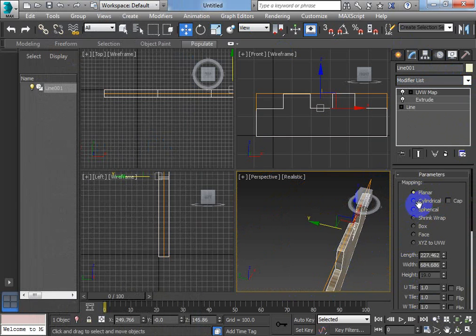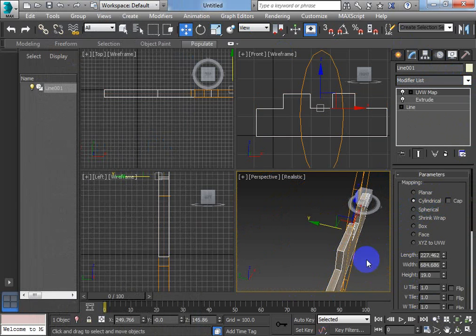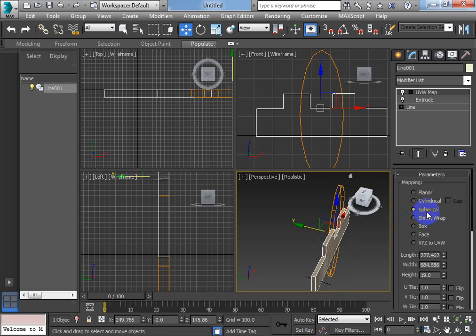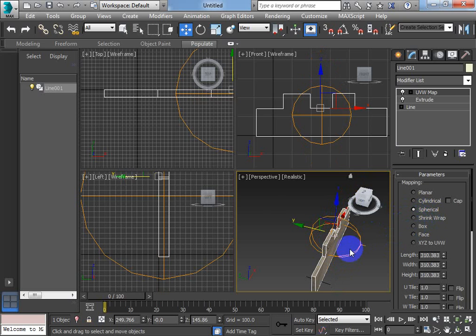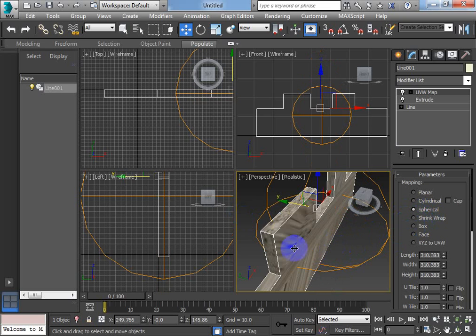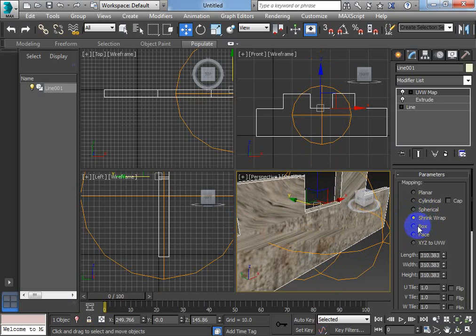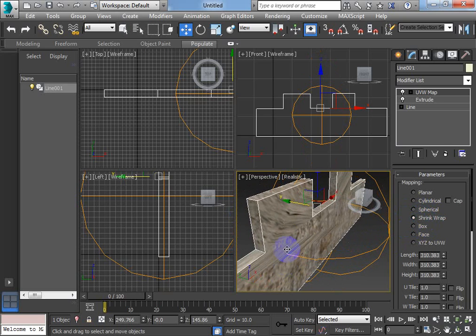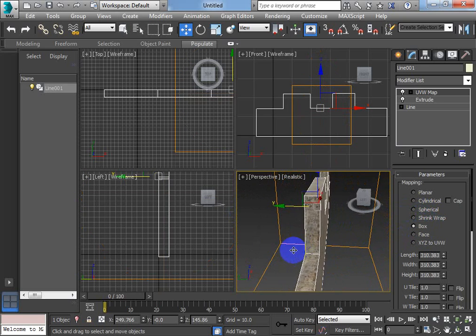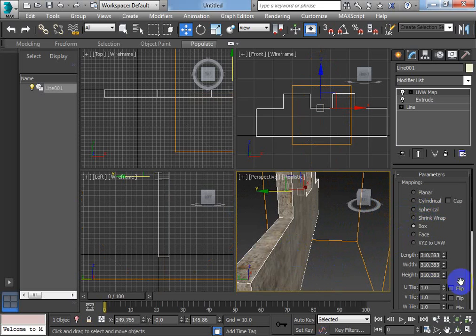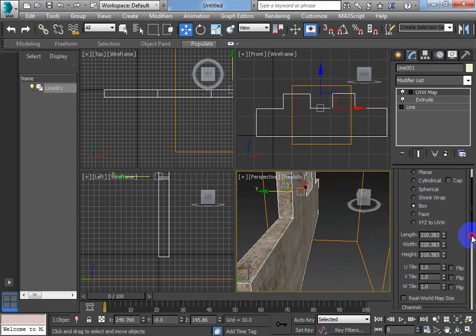We've got planar. Cylindrical. If it was a cylinder. Spherical. If it was a spherical shape. But you can try and pick. You've got shrink wrap. You can see because they're different shapes. Box seems to be the one that fits the best.